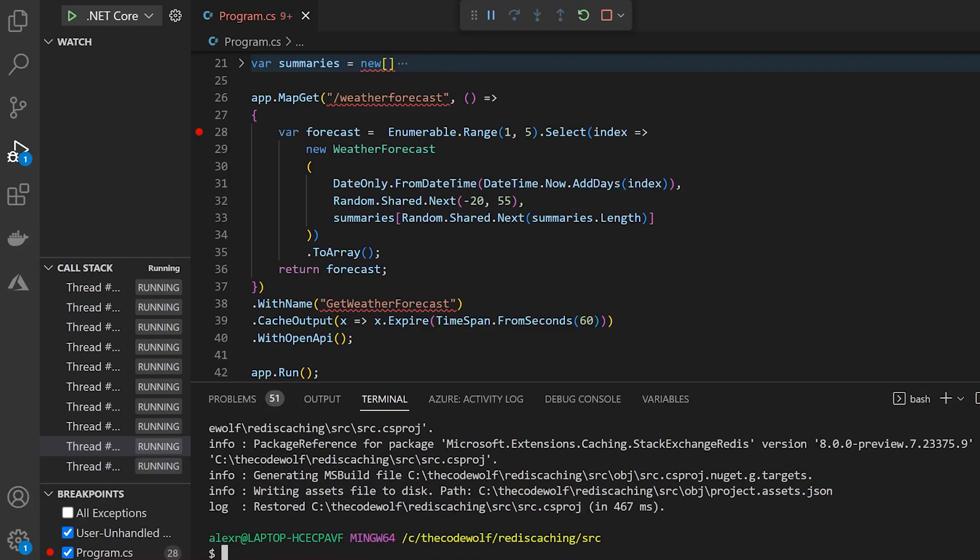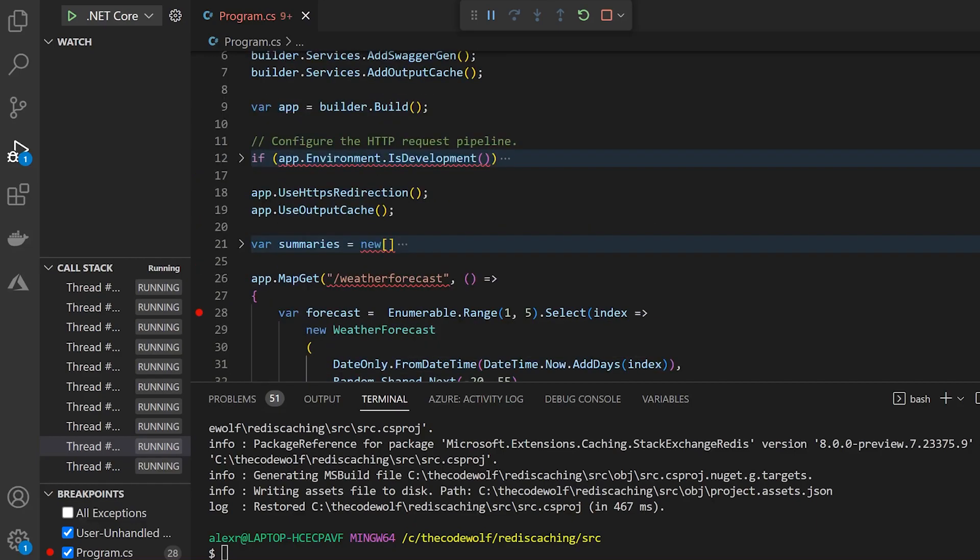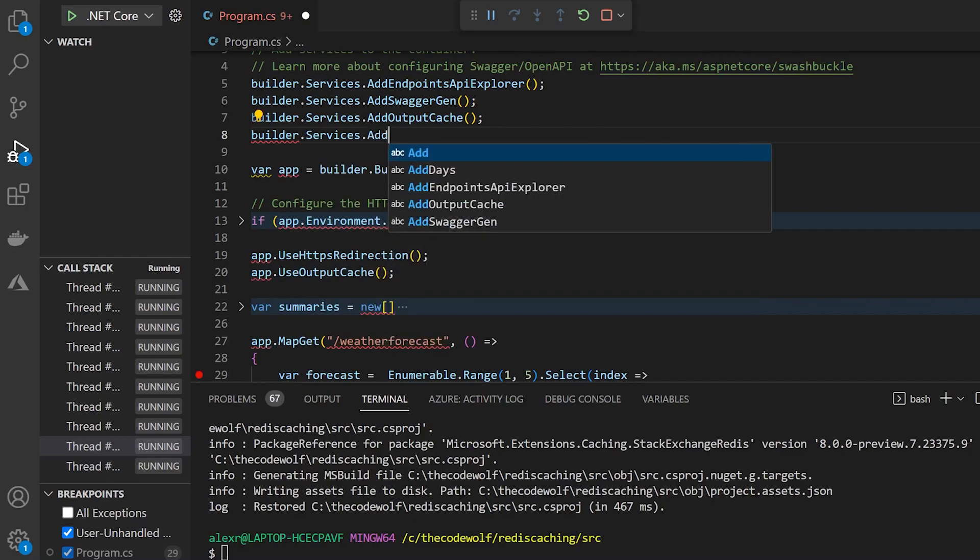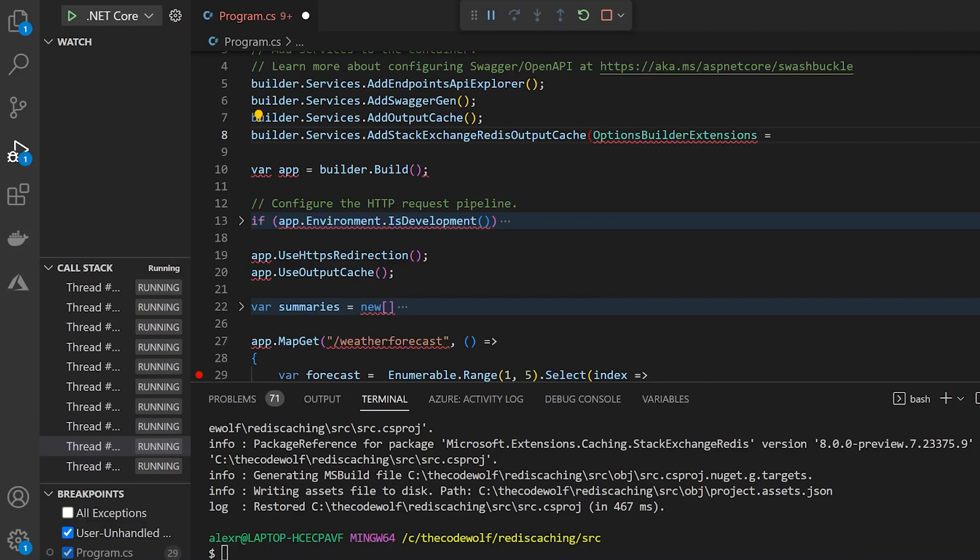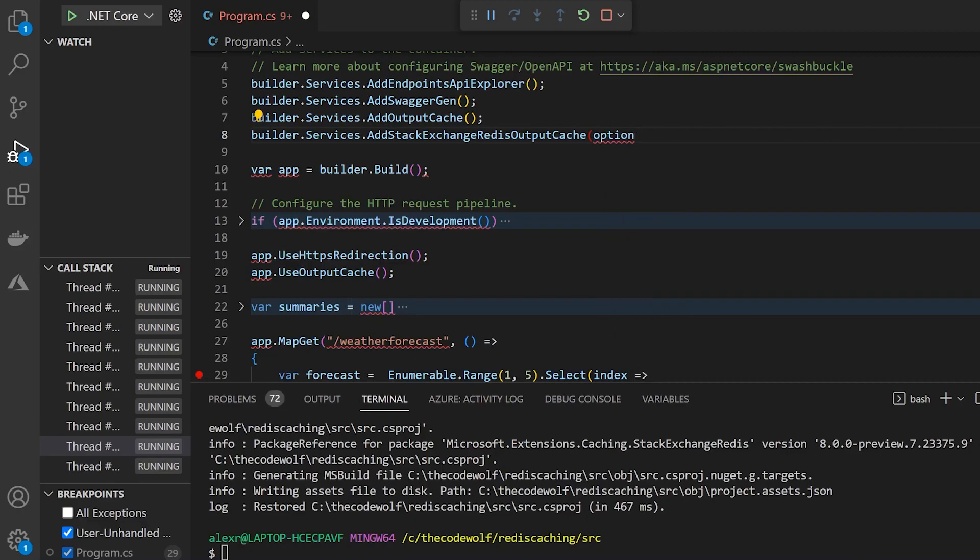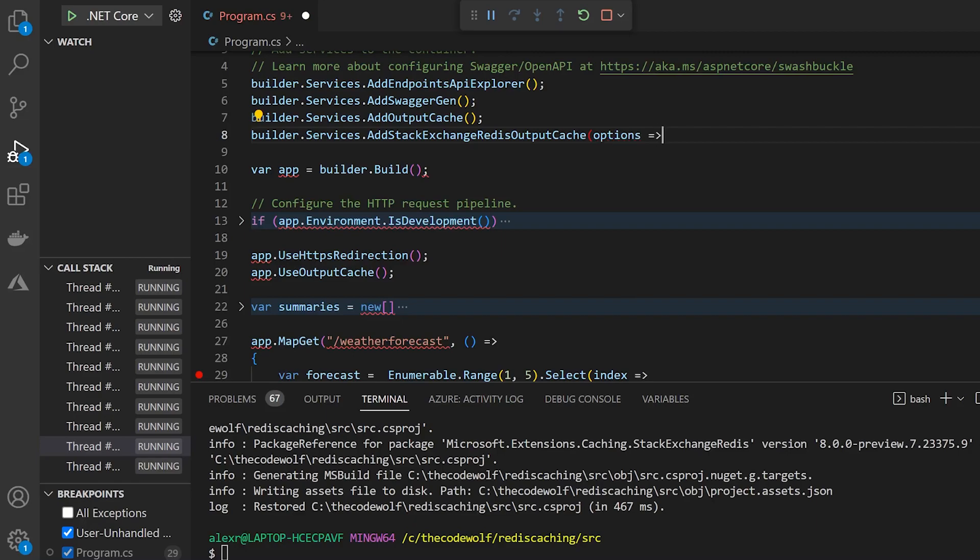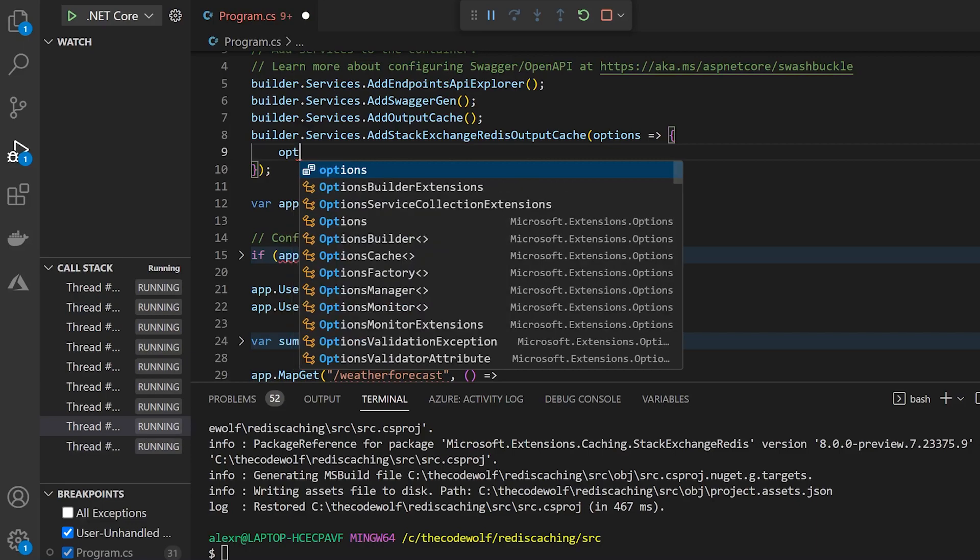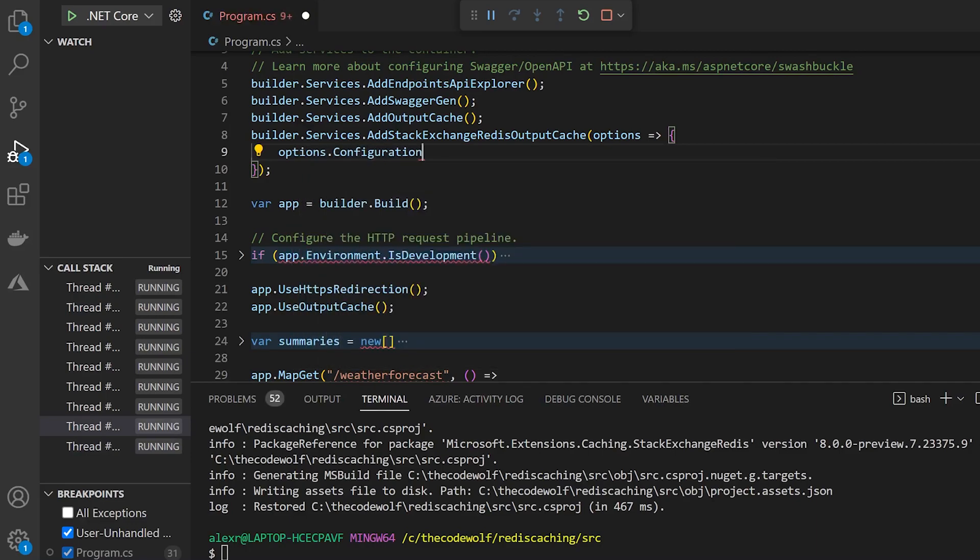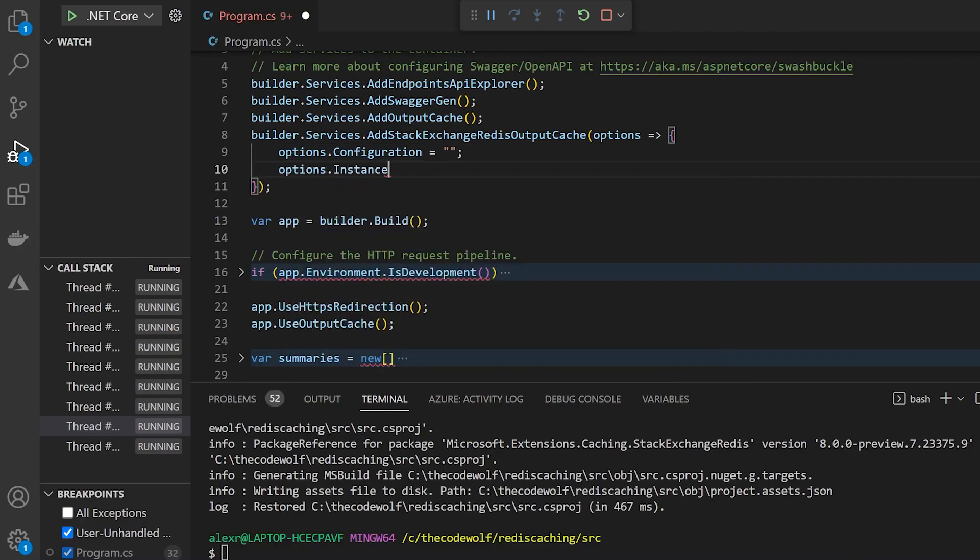And setting up Redis as the data store is actually super easy to do if you already have your caching set up like we do here. So below our add output cache, we can just add another registration here that says AddStackExchangeRedisOutputCache, if I can spell this correctly. And this allows us to specify an action where we can set up some options. So I'll create that quick. And there's actually two options we want to configure. The first one is just called configuration. And this is basically going to be our connection string. So I'll leave that blank. And then the next one is going to be the instance name.